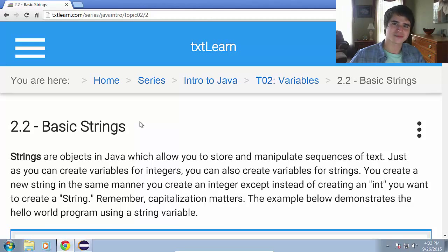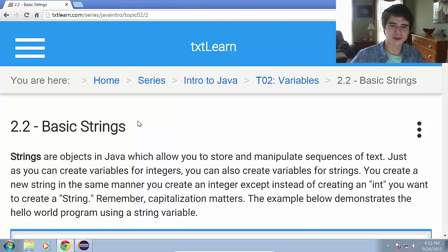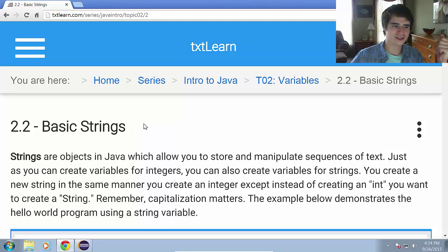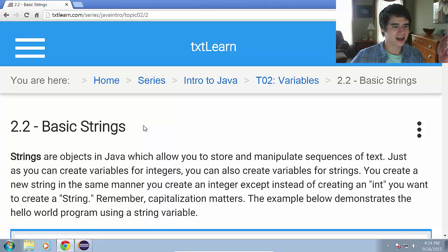Hello ladies and gentlemen, Kevin Olson here from TextLearn.com and today we are in lesson 2.2. We will be discussing how basic strings work in Java.